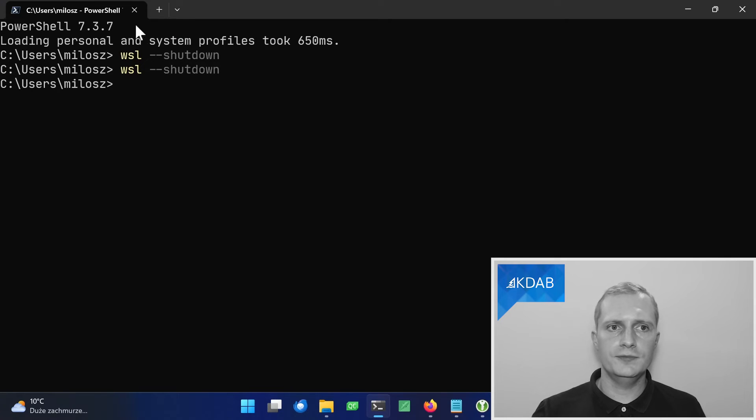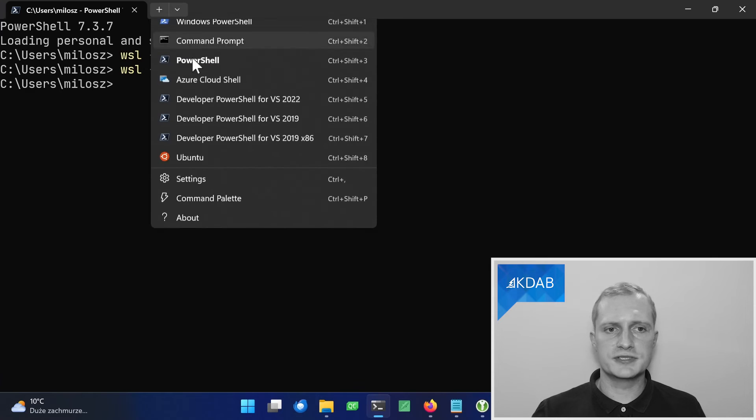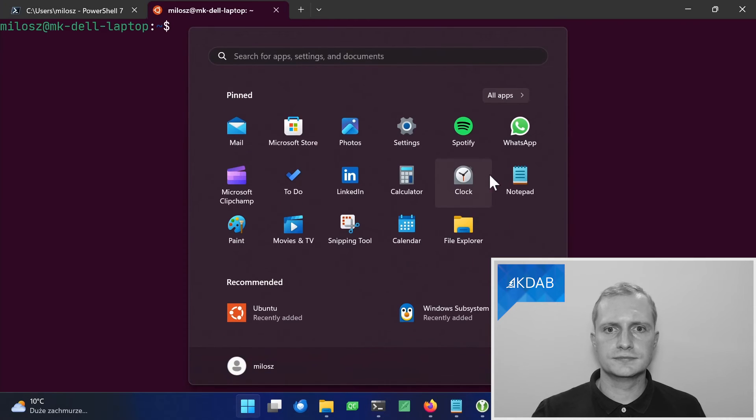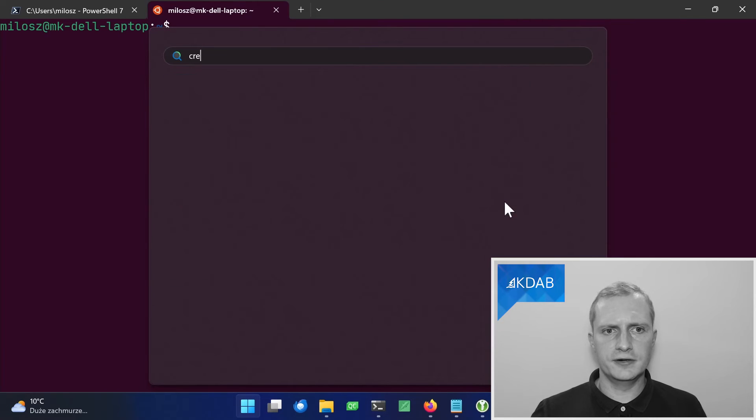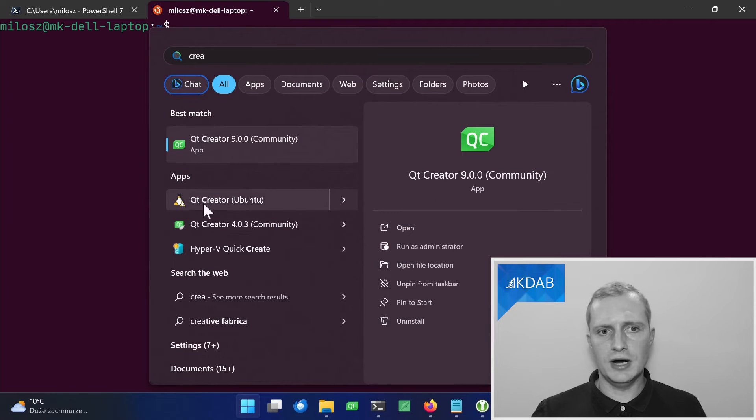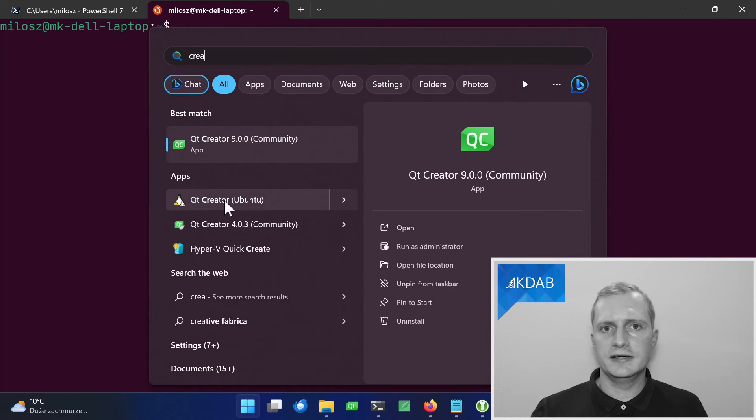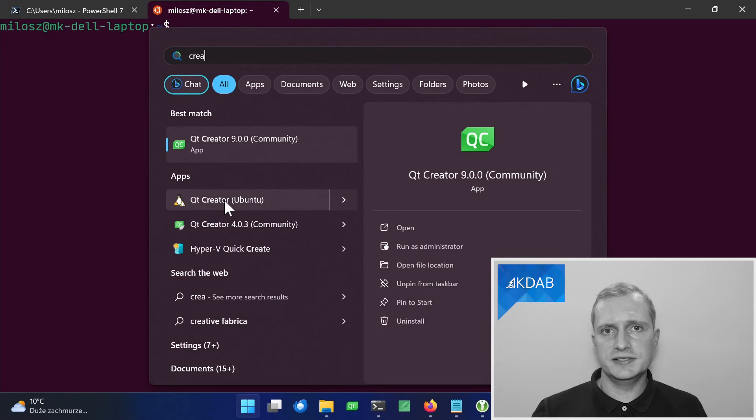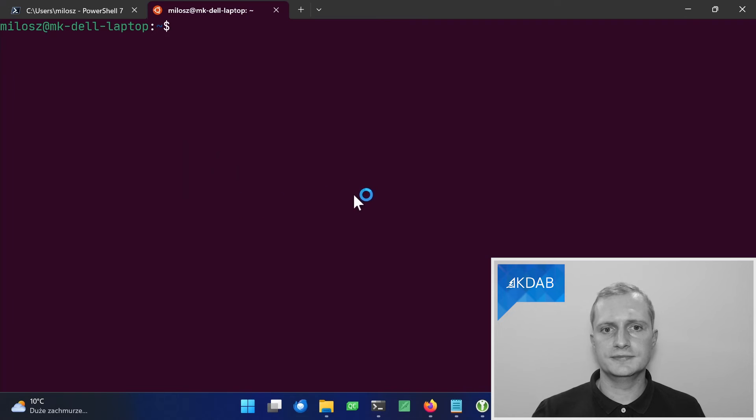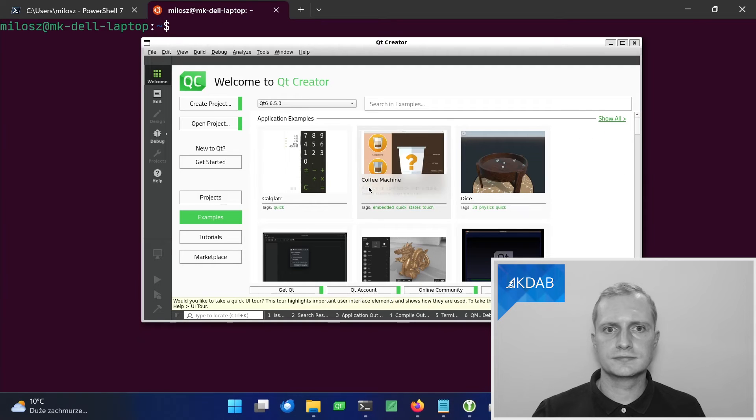And now if we run WSL again, Qt Creator will show up with a Linux icon that tells us that it's a Linux application that is inside WSL.